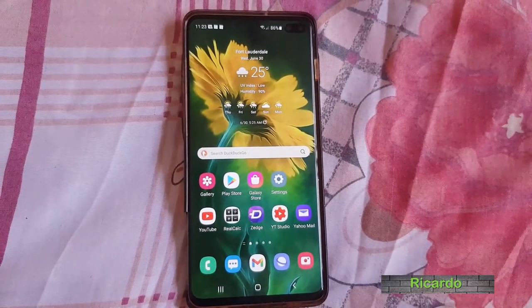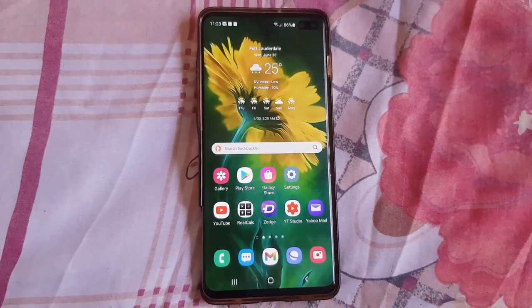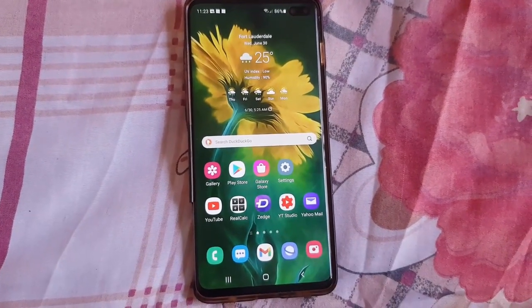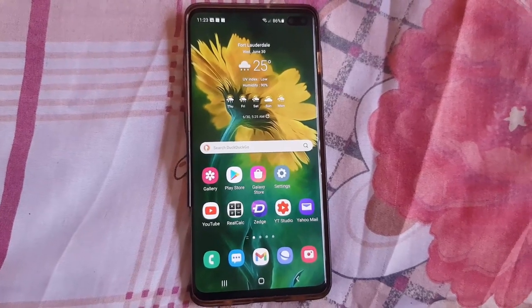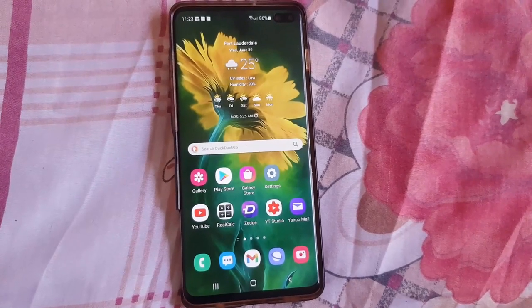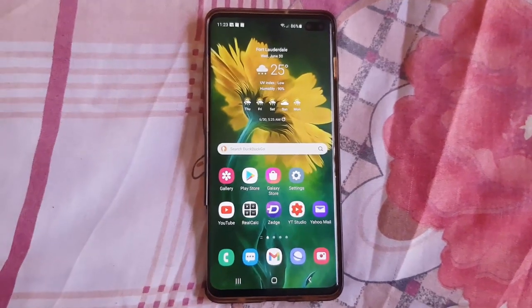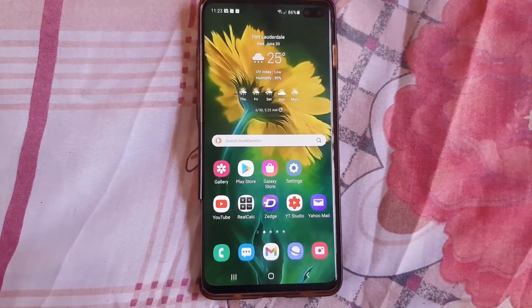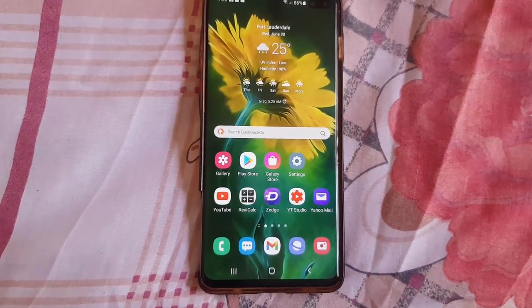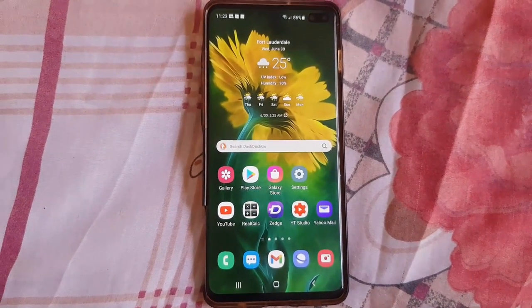Hey guys, Ricardo here and welcome to another blog tech tips. In today's tutorial, I'll show you how to manually install or update your apps in the updated Google Play Store. In some cases, you may have apps that are getting updates and you want to update right away instead of waiting for the automatic system. For example, you might need a new feature in an app like Instagram and your device is refusing to update.